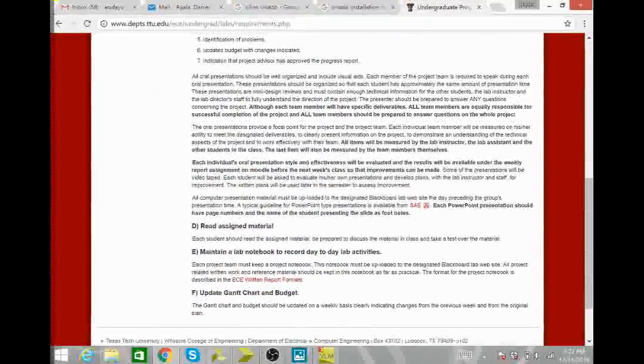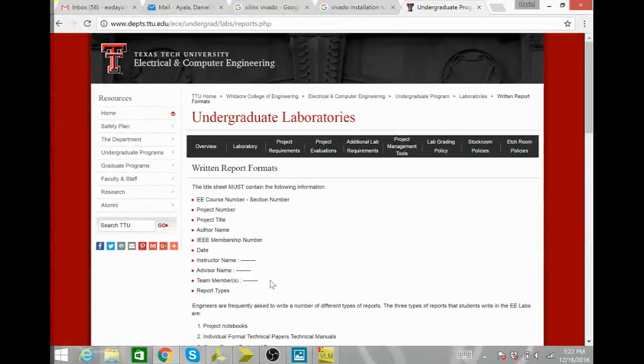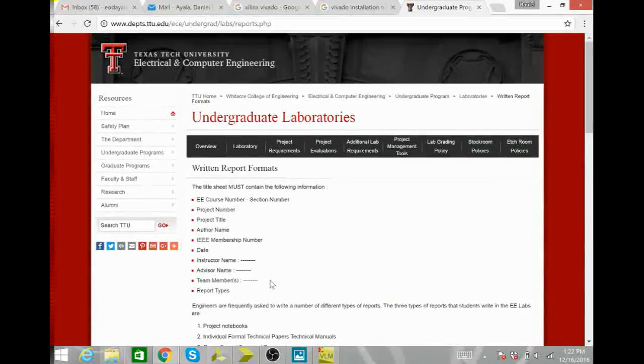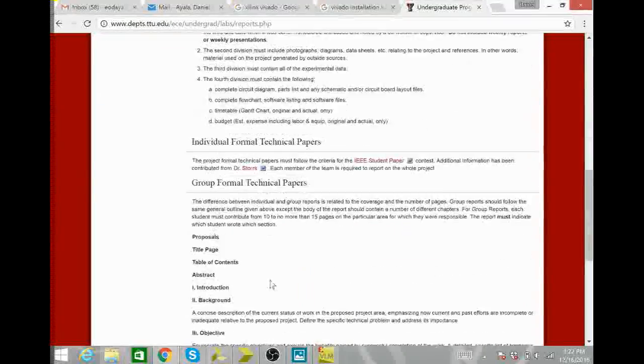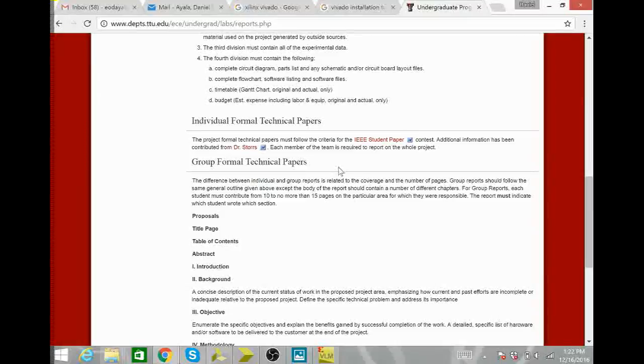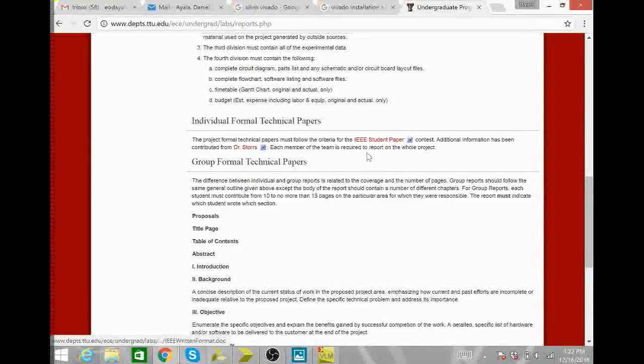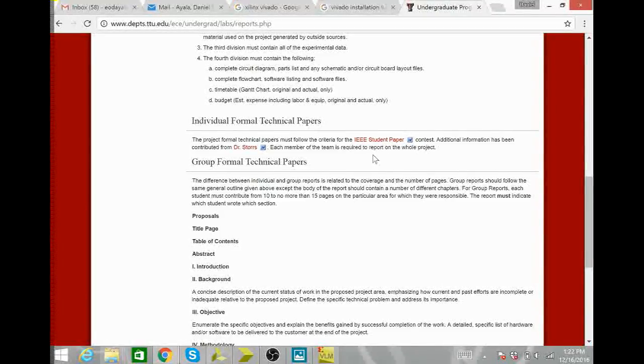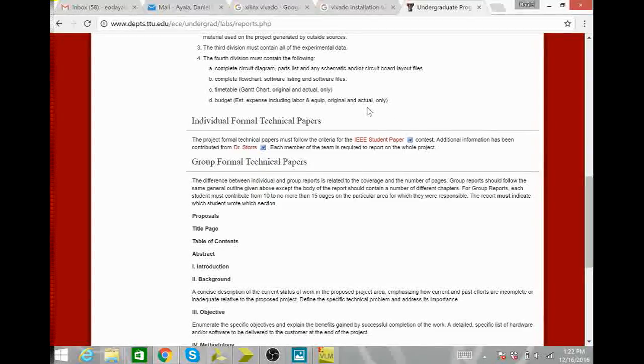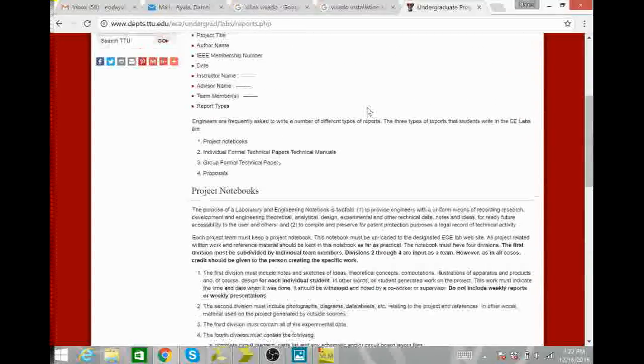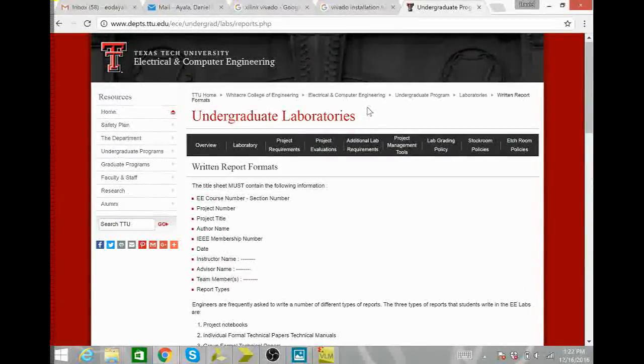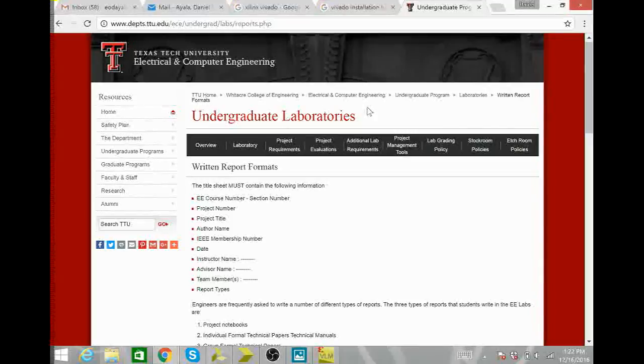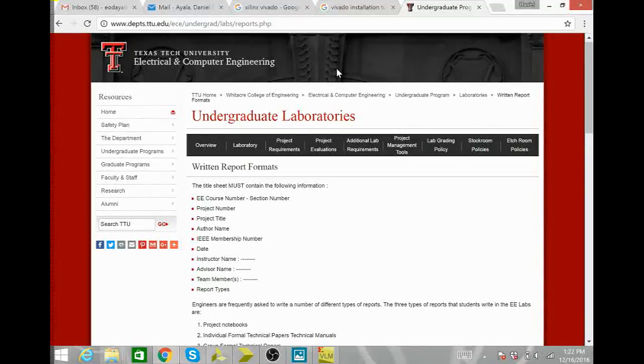Here it gives a lot of information about the report and it even gives you a template and a starter report. It gives you the format of the whole report and gives you a template and a great place to start for your paper. So again this website is great to get familiar with before the semester starts just for you to be successful throughout the course.